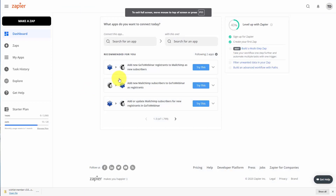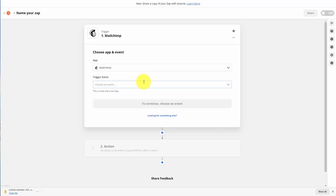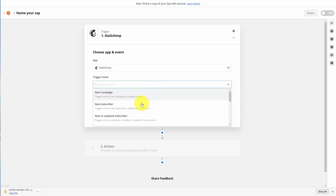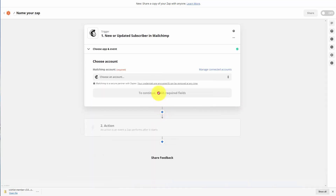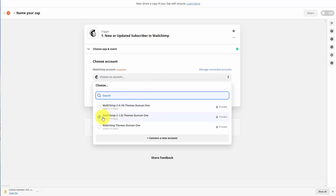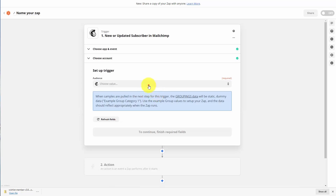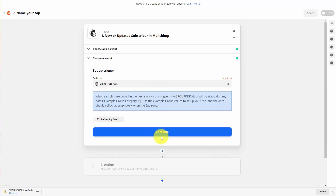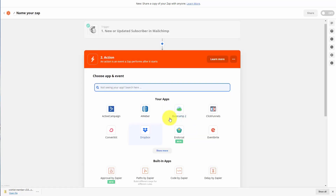For example, we can click 'make a zap.' This time we want the trigger event to start with our MailChimp account, and we want there to be a new or updated subscriber as the trigger event. What we then want to do is click continue, then connect the MailChimp account that we are going to be using. We're then going to click continue, choose our specific audience that we have set up, click continue, and then click 'test this trigger.' What we now want to do is connect a specific application.